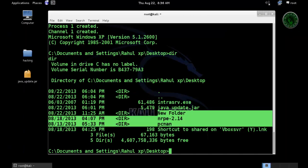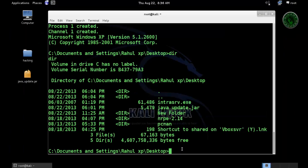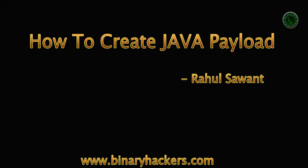So we successfully hacked a Windows XP machine creating a Java payload. Thanks for watching. For more videos visit our website binaryhackers.com.